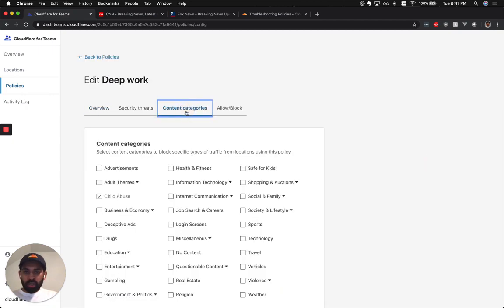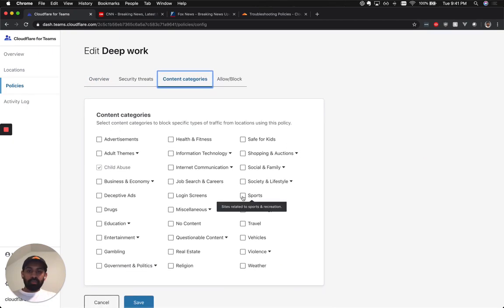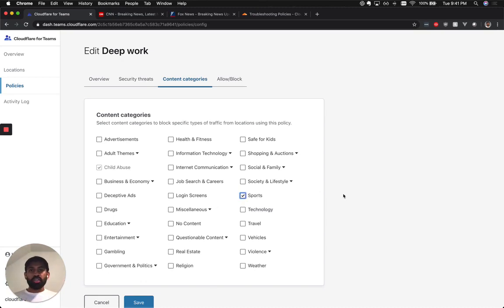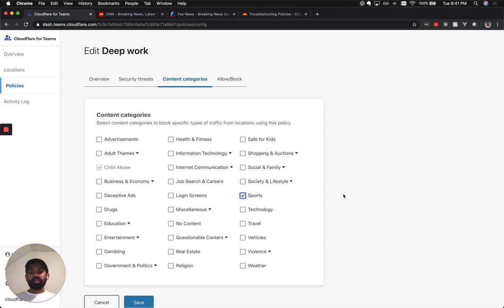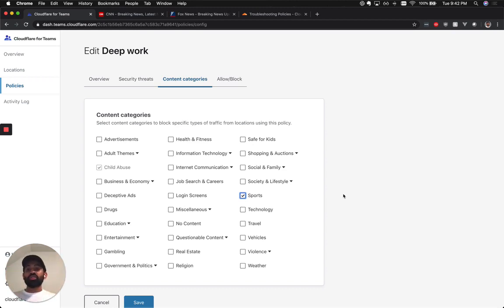So let's go to content categories. And over here, if you enable sports, then every domain that's related to the sports category and all of those websites will now be blocked if you hit save. So in the future, if you want to block a certain set of domains, you can just use our content category-based DNS filtering to block all of those websites.